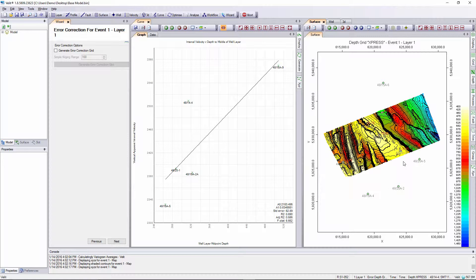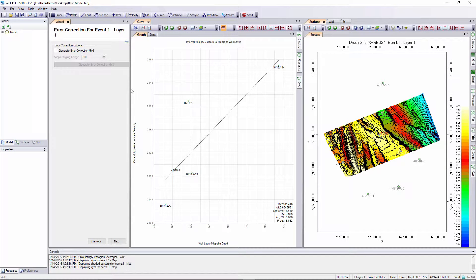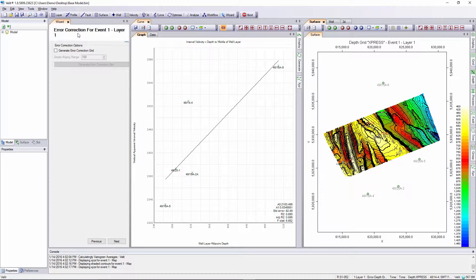Now you may wish to generate a missed high grid to apply to the depth converted surface to force the depth grid to tie the wall tops. This can be done in the wizard. In fact the very next page in the wizard asks us whether we wish to do error correction for event one.